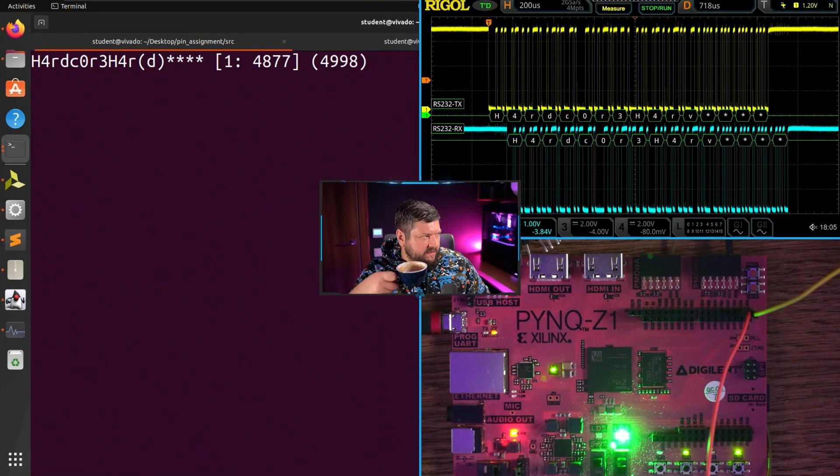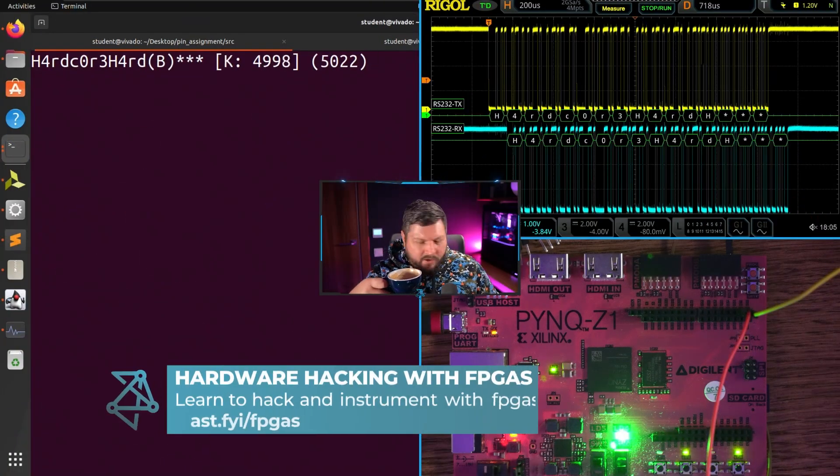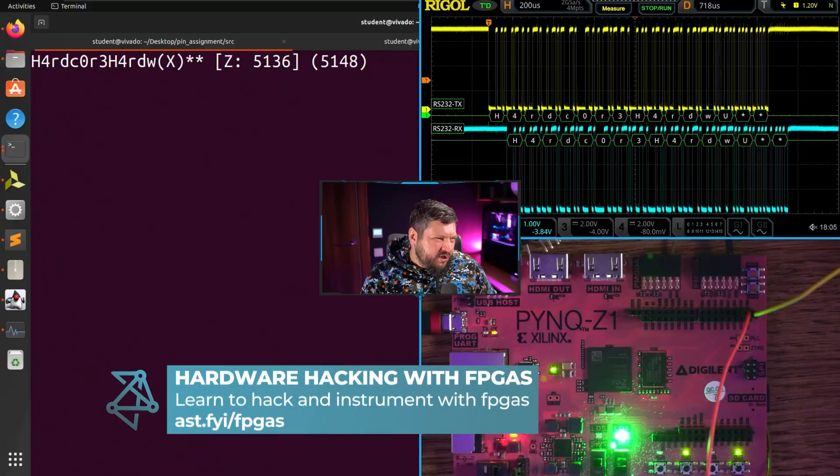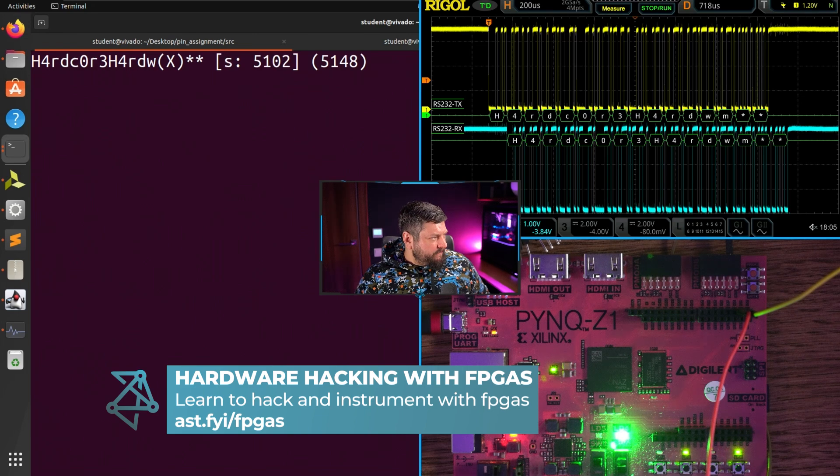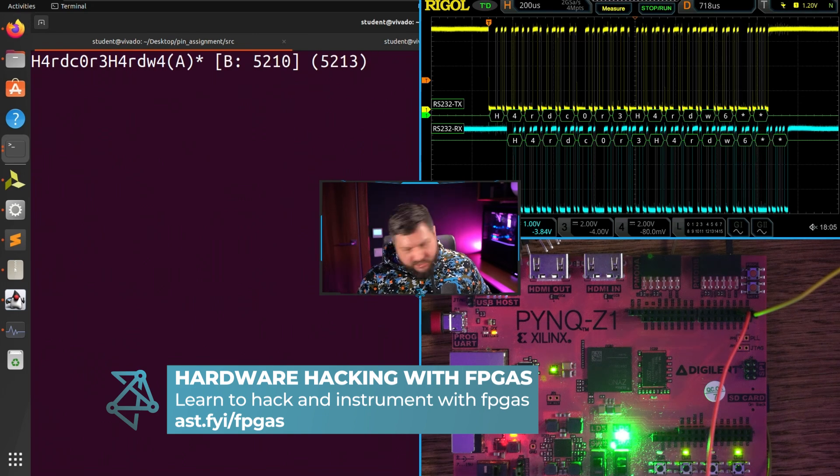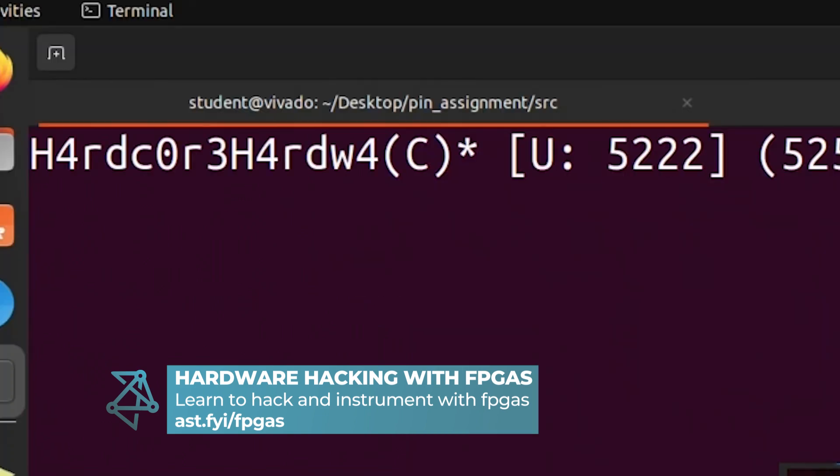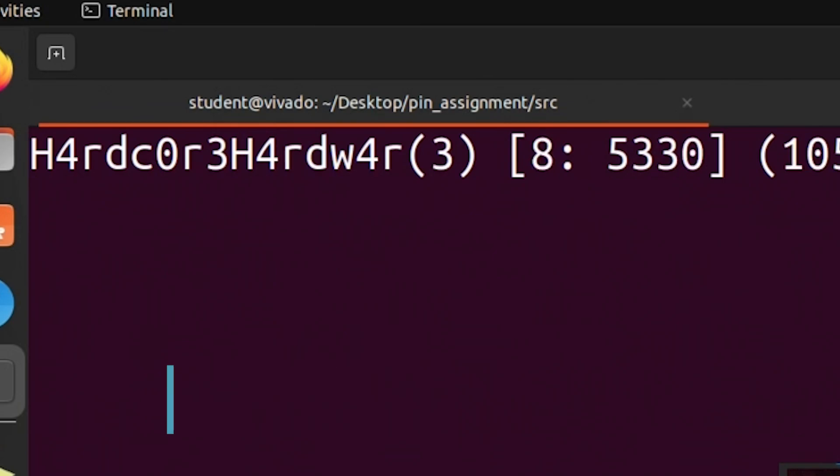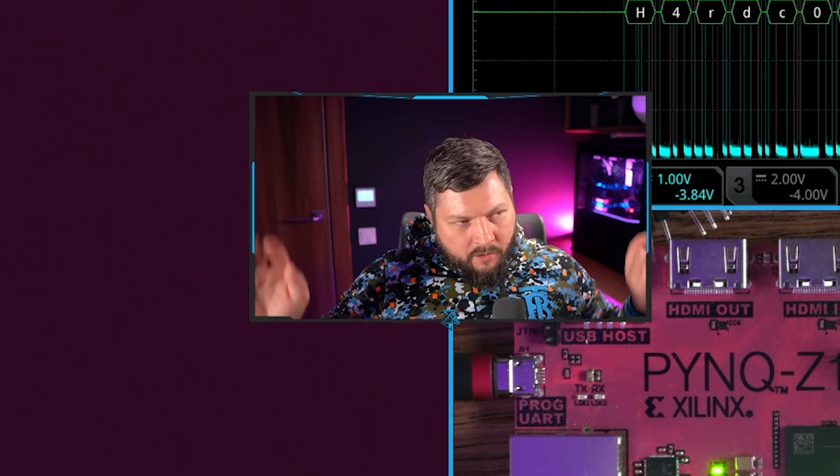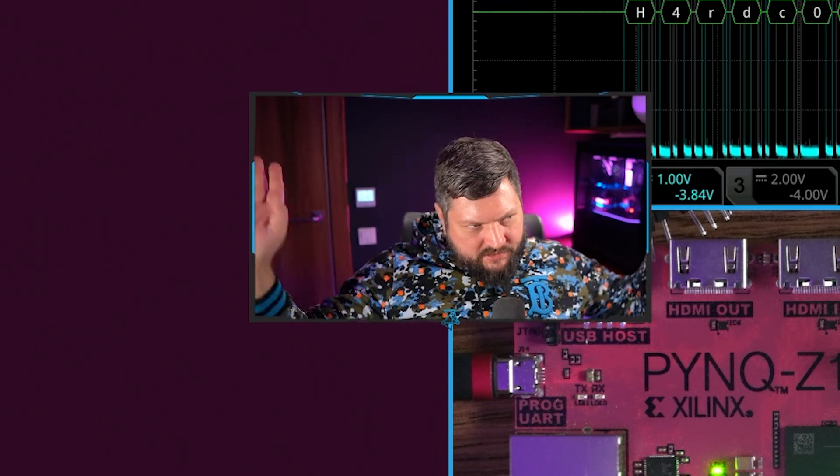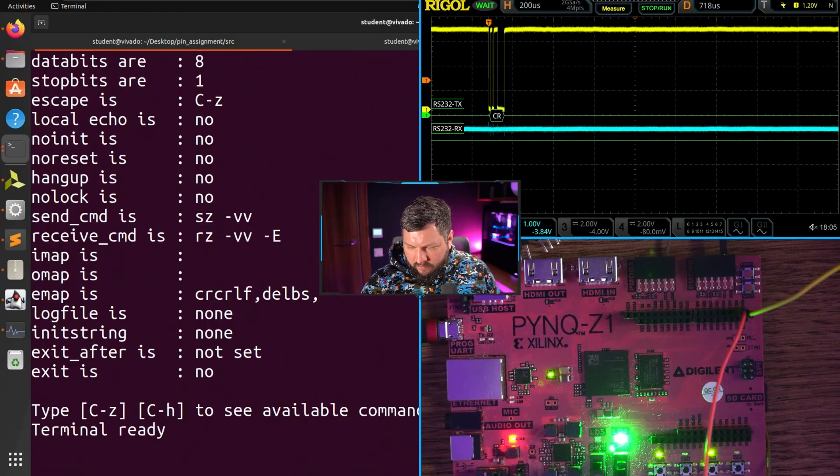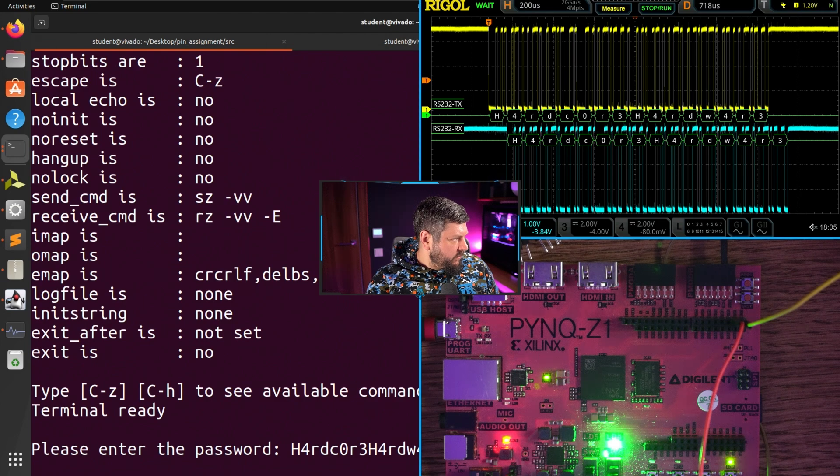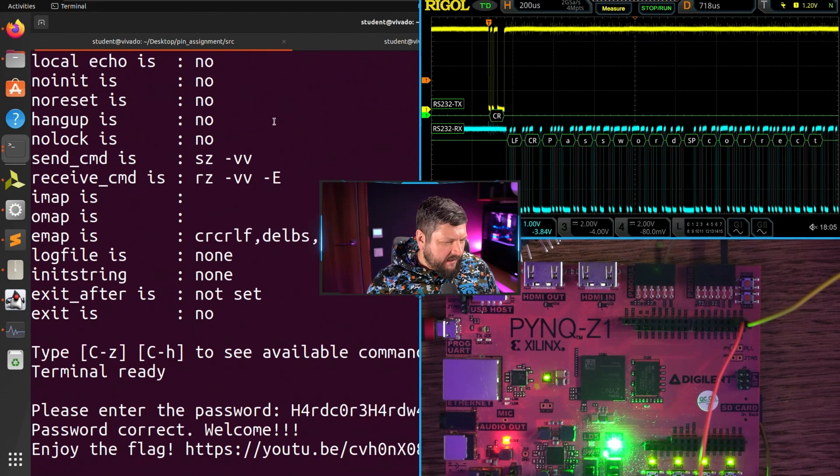Alright guys, just waiting for that timing side channel. Just need to get the password, just one character left. There we go. We can do reset one more time, enter, and then it says here's the YouTube URL.